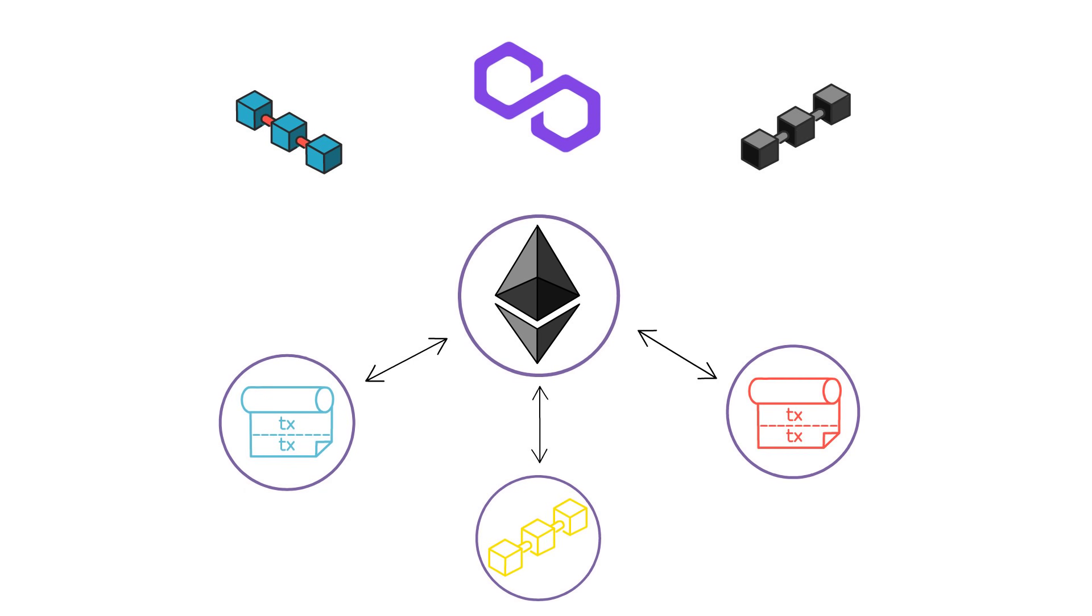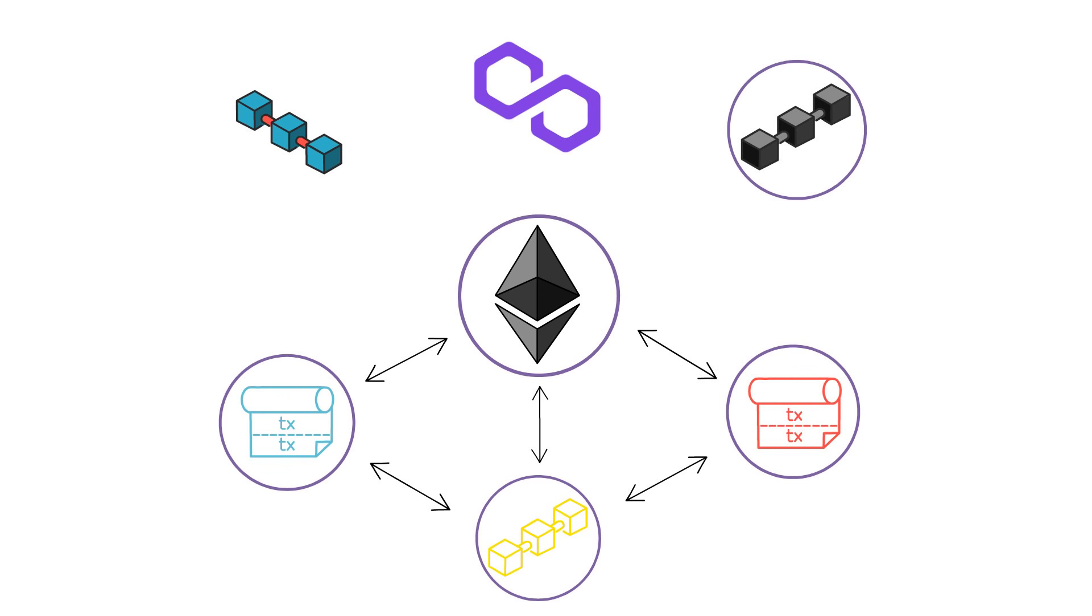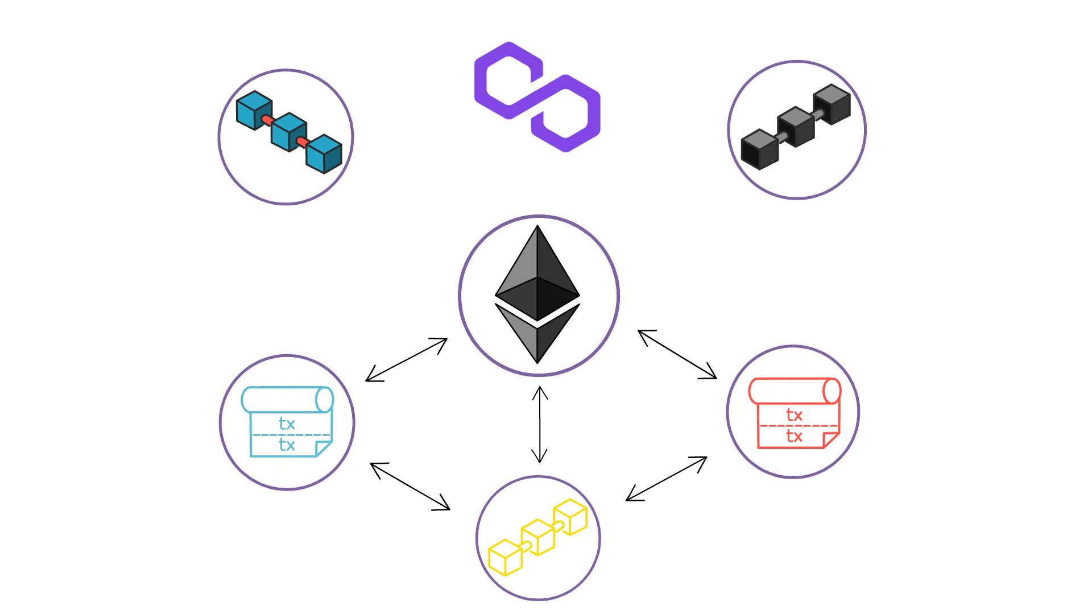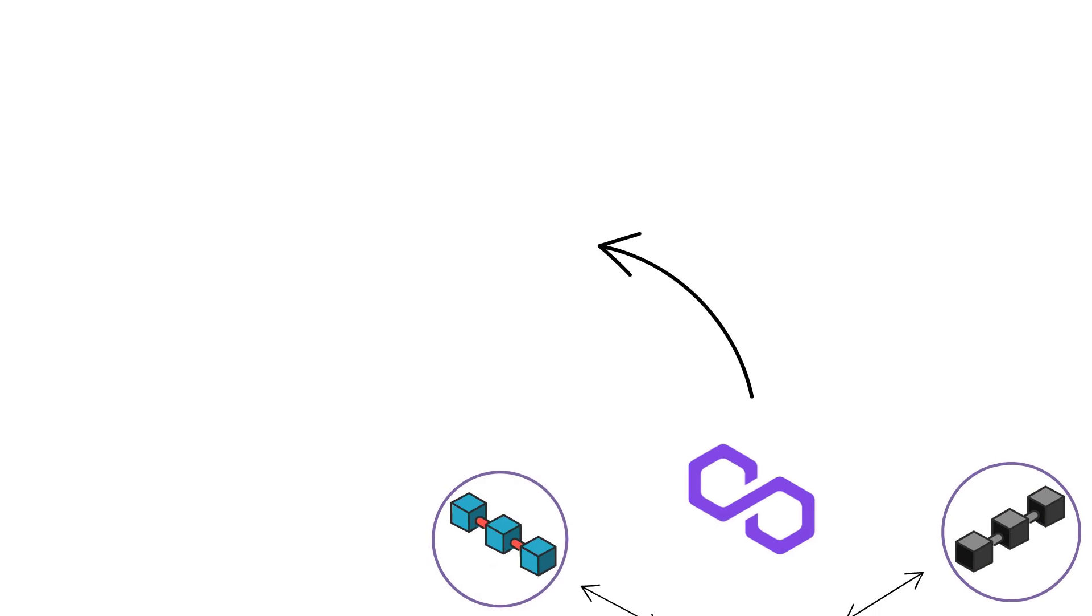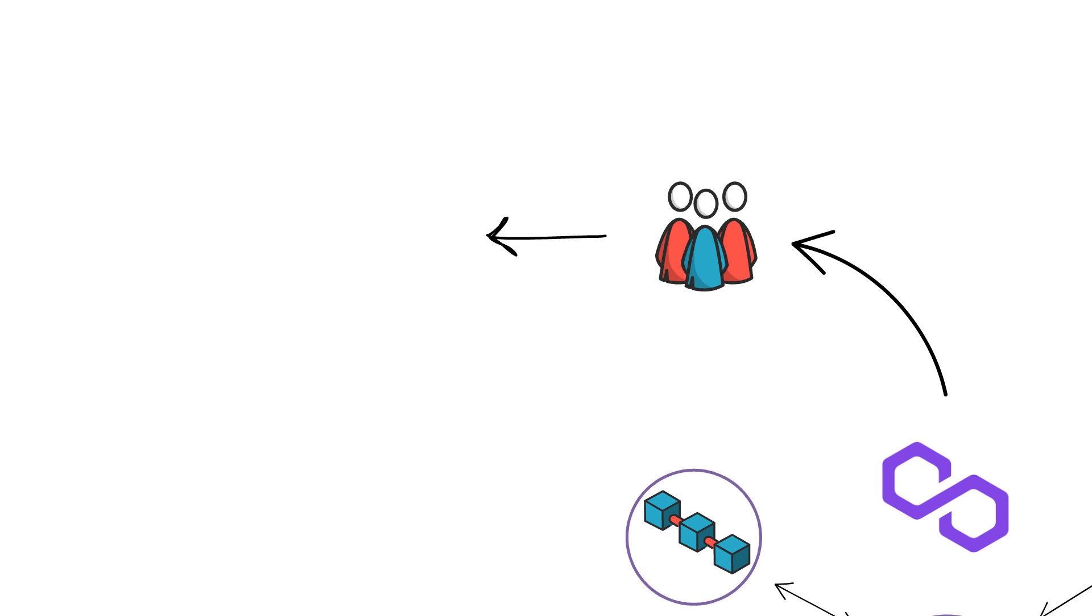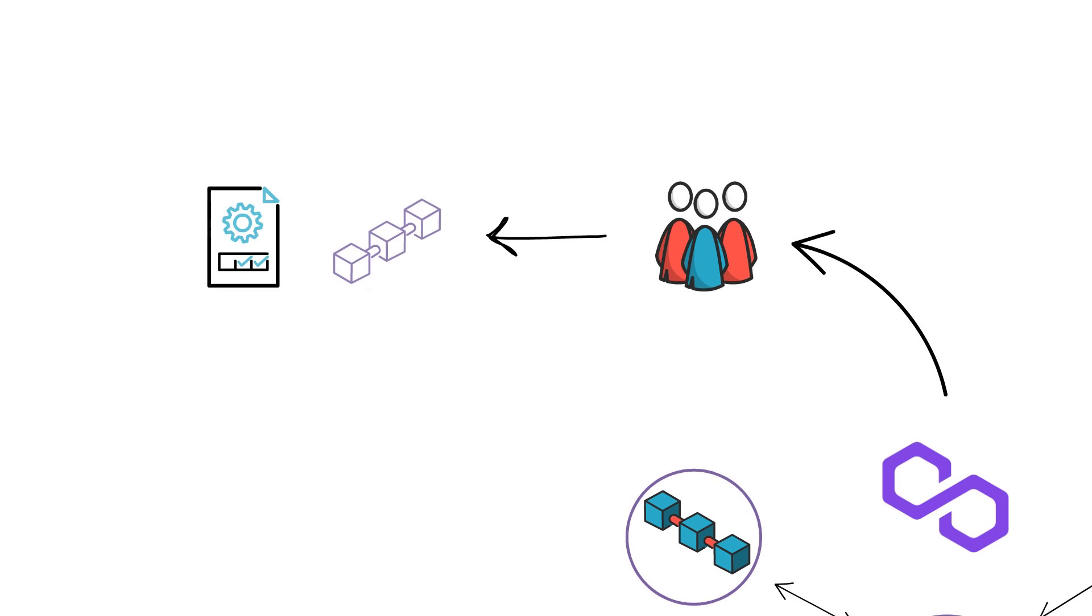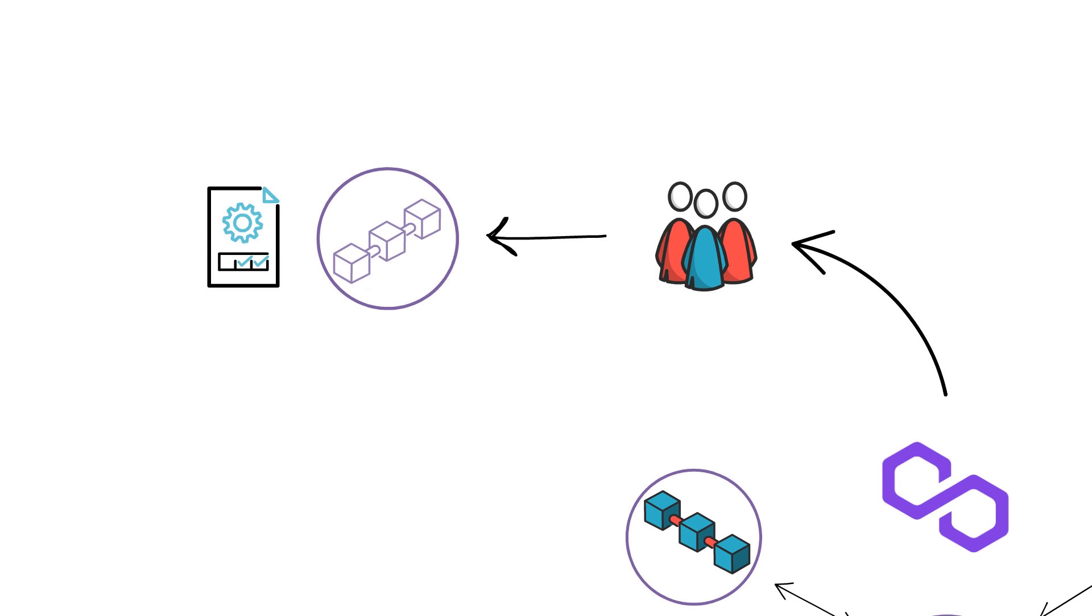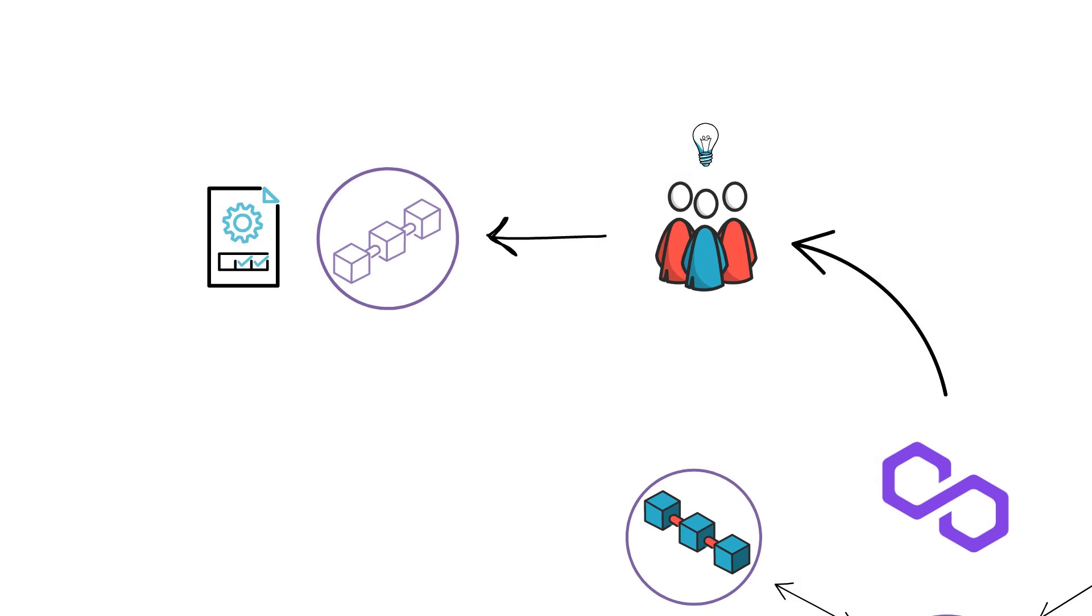We can think about the existing Matic scaling solutions, the POS and the Plasma chains, basically becoming one of many scaling options available in the whole Polygon ecosystem. Polygon also provides a framework that makes it easy for new projects to quickly build their own highly customizable scaling solutions, if they decide this is the path they want to choose.